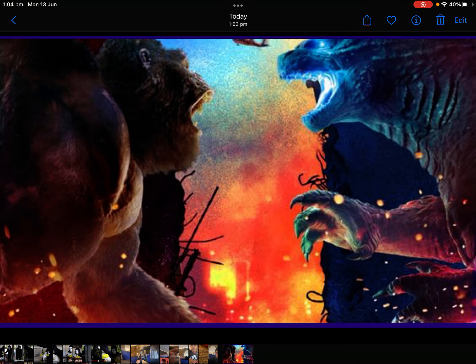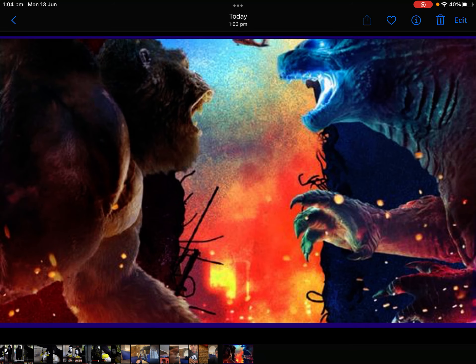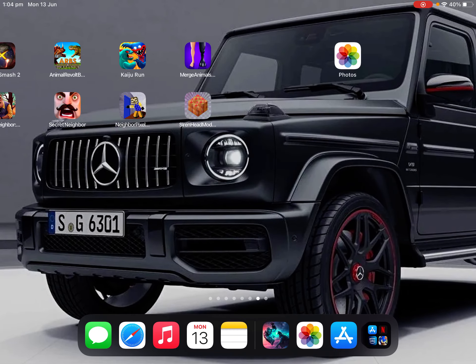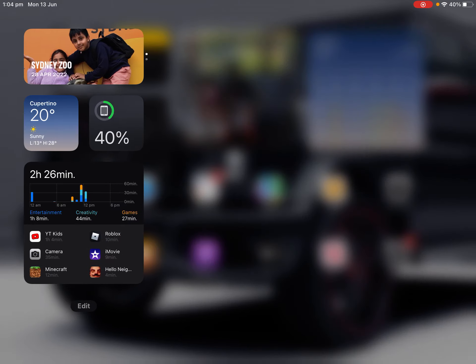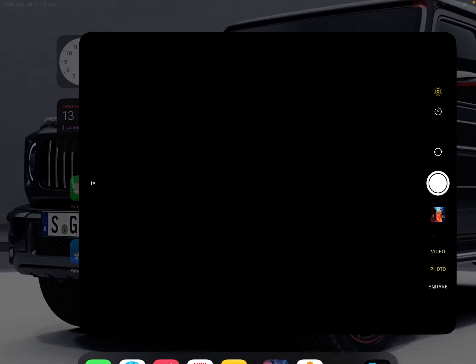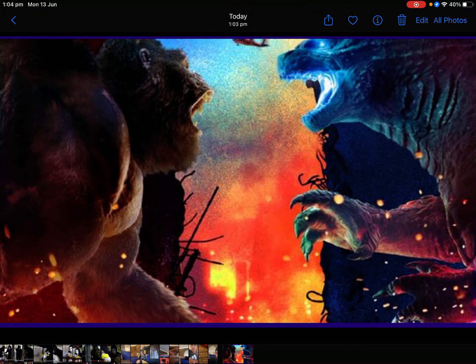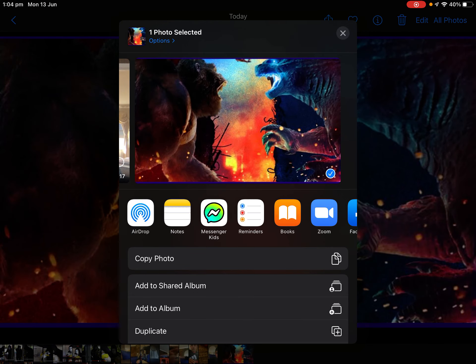Do you know how to change my wallpaper? Can you do it for me? I'm trying to change it. Oh wait, Mama — I think I know now. Don't worry. I'm just going to go to camera. Yeah, pretty much the same.